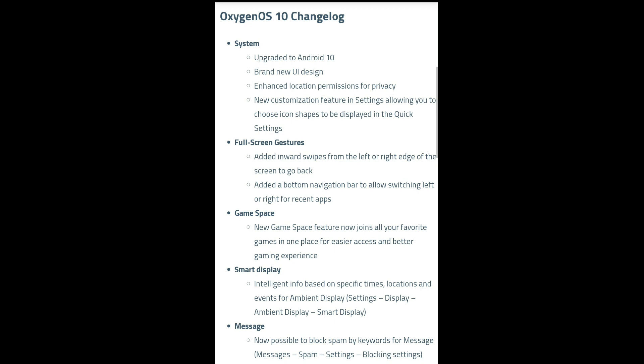In the ambient display settings, I will customize the game and the Smart Display option. Also, it is now possible to block spam by keywords for messages — I will block the spam message.